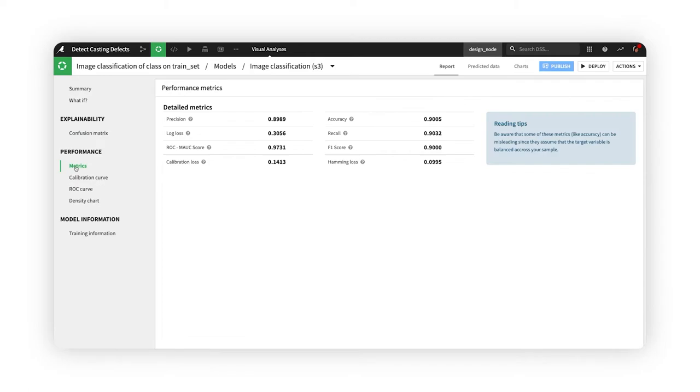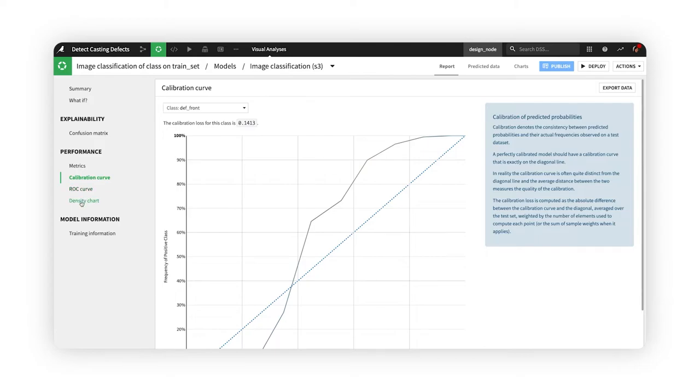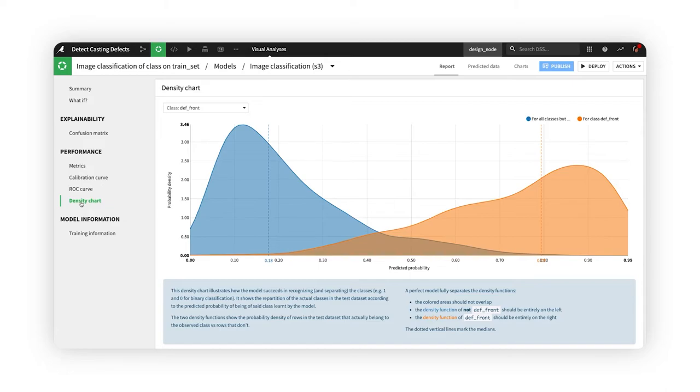In the performance section, we can review curves for calibration and ROC, and a density chart, to examine the shape of and separation between the predicted probabilities for each class.